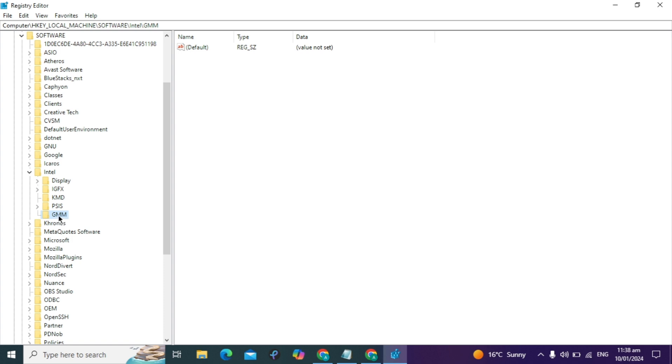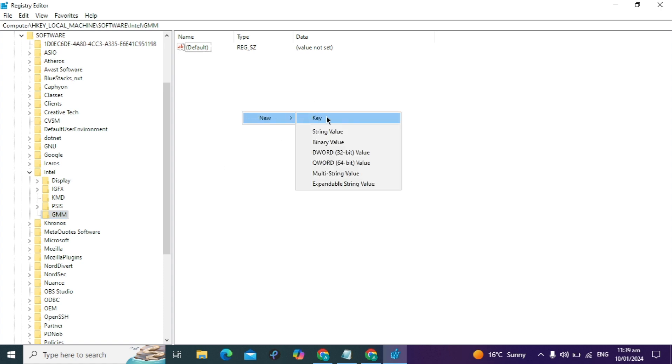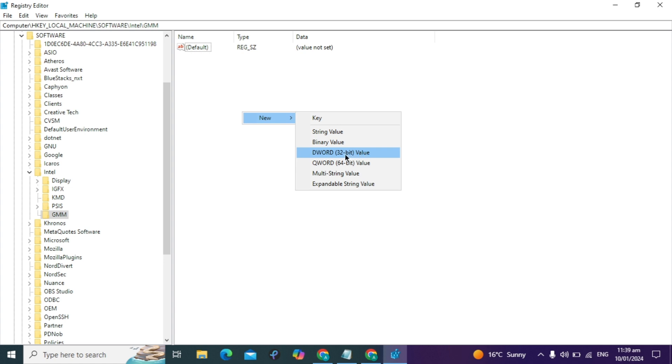After this key is added, in the right window, right-click and go to New. Select DWORD 32-bit Value. This will create a new value. Type DedicatedSegmentSize.